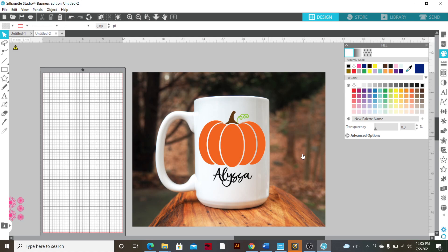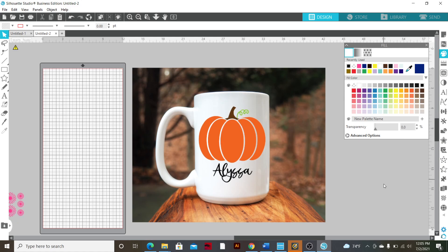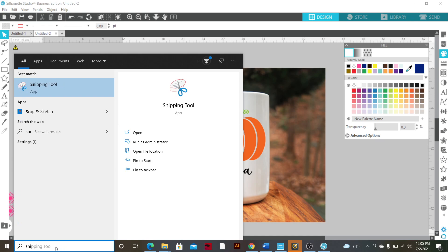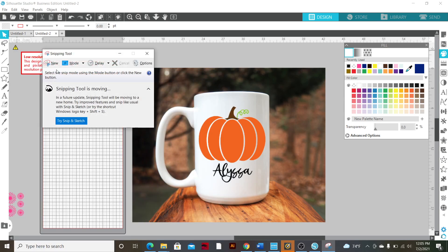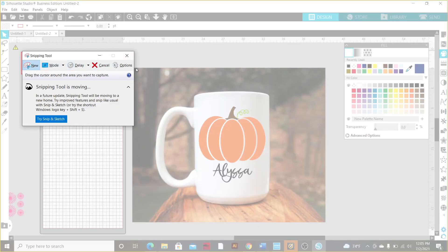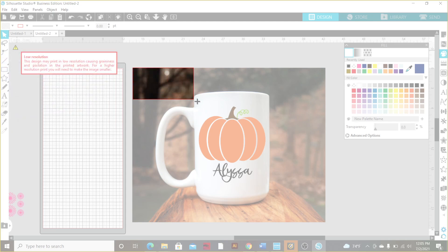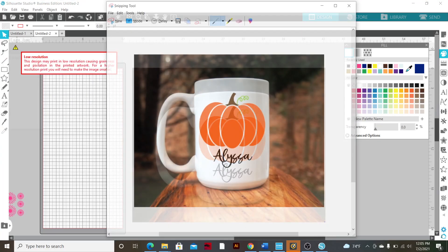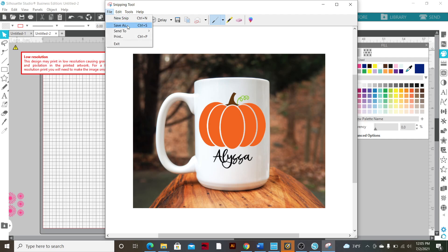I'll show you how to save it the free version way. For the free version on Windows, go down to Search, type in Snipping Tool, and select it. Go to New, clip your image by selecting it, and it's clipped for you. Then go to File, Save As, and save it to your computer — there's your mock-up. But the quality is not going to be as high because you are condensing it. I don't really recommend this method — I used to do it before I had the Business Edition — but if you don't want to pay for PicMonkey or Canva, you can do it this way.